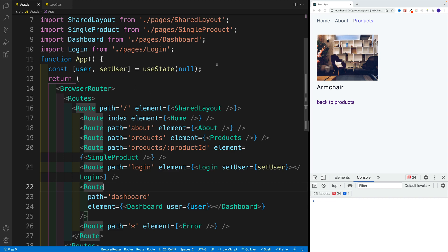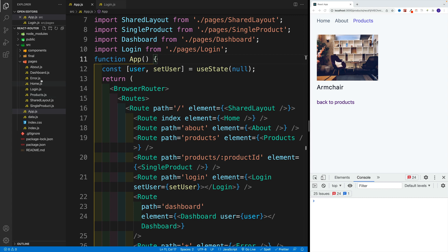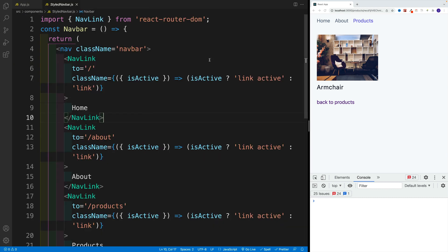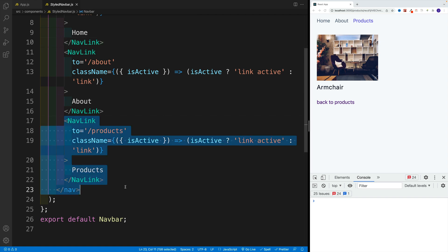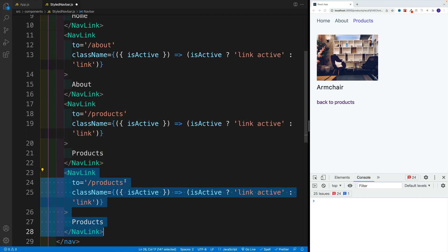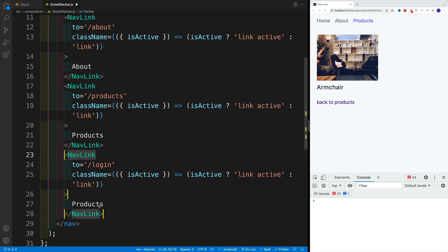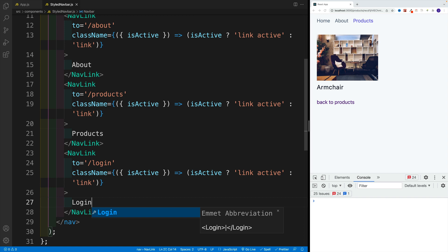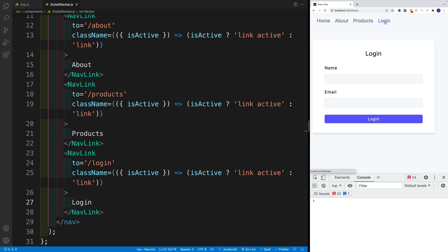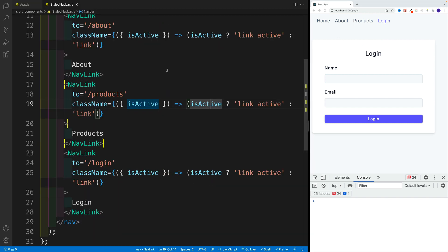Now let's navigate to the login one. Actually, I also want to add the link to the login one. And if you remember that was in the styled navbar. So let's navigate here. And let's add one more link. Copy and paste. This is not going to go to product, it's going to go to login. And then also the text will be login. Let's save it. We have the login. Once we navigate here, we notice that we have the form, which is awesome.